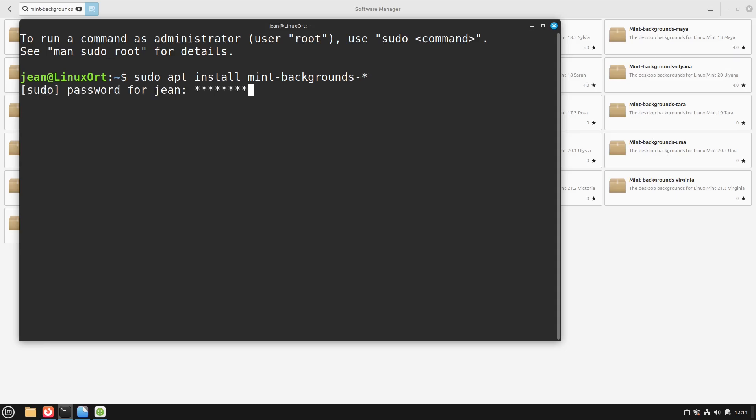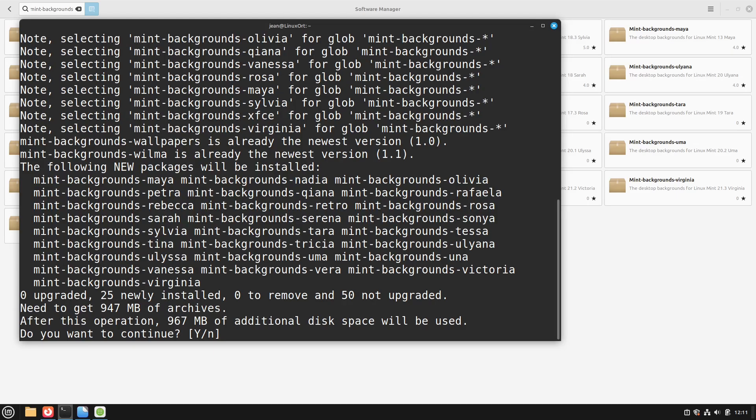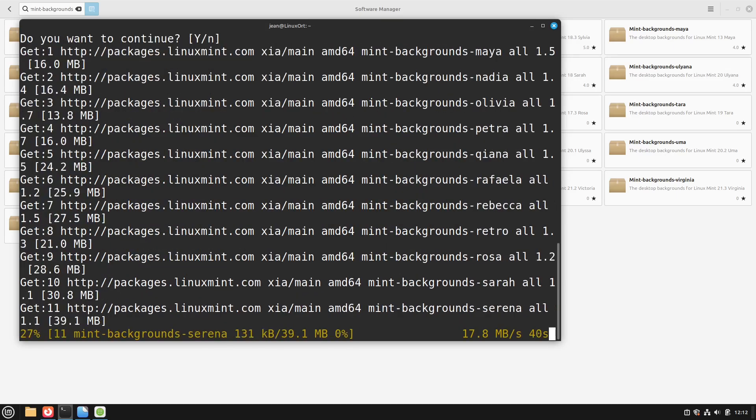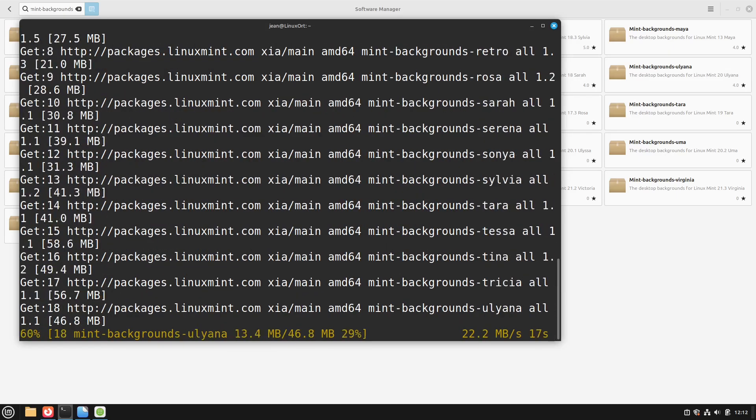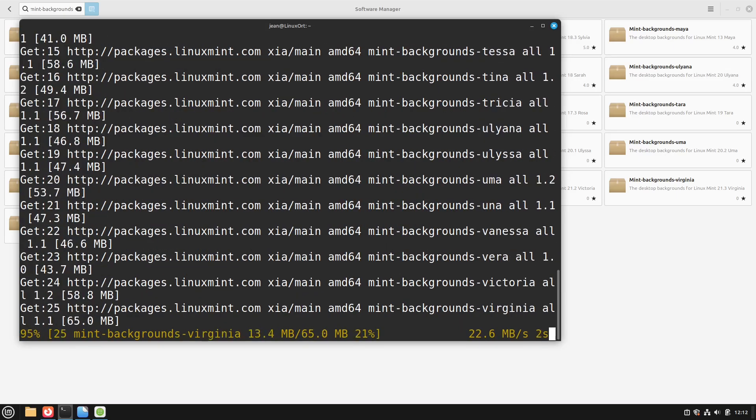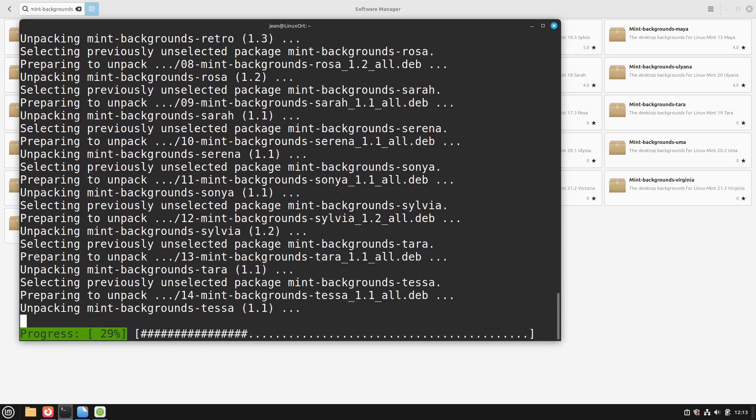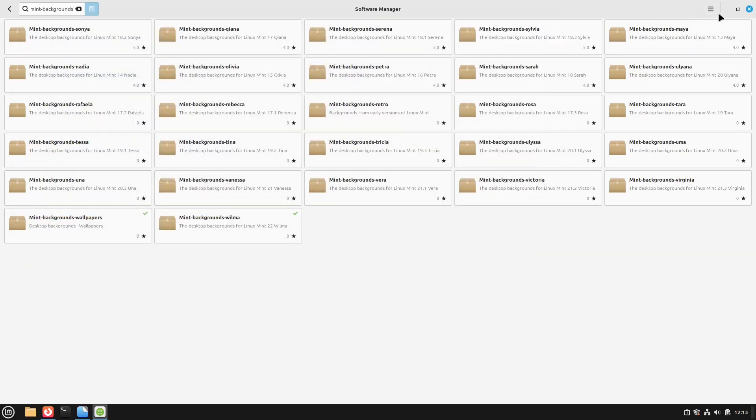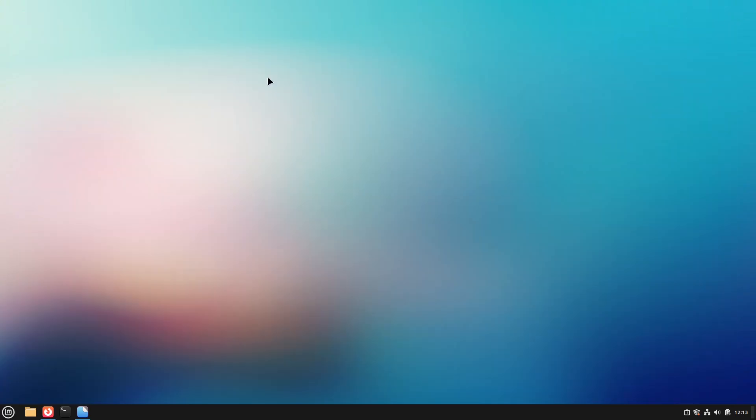Then I type in my password and here we see all our new packages which will be installed. These are about one gigabyte of additional disk space. So this is very heavy because these are many high res images. So I press enter again and then it is downloading. After around about a minute my backgrounds are all installed. We can close all windows.